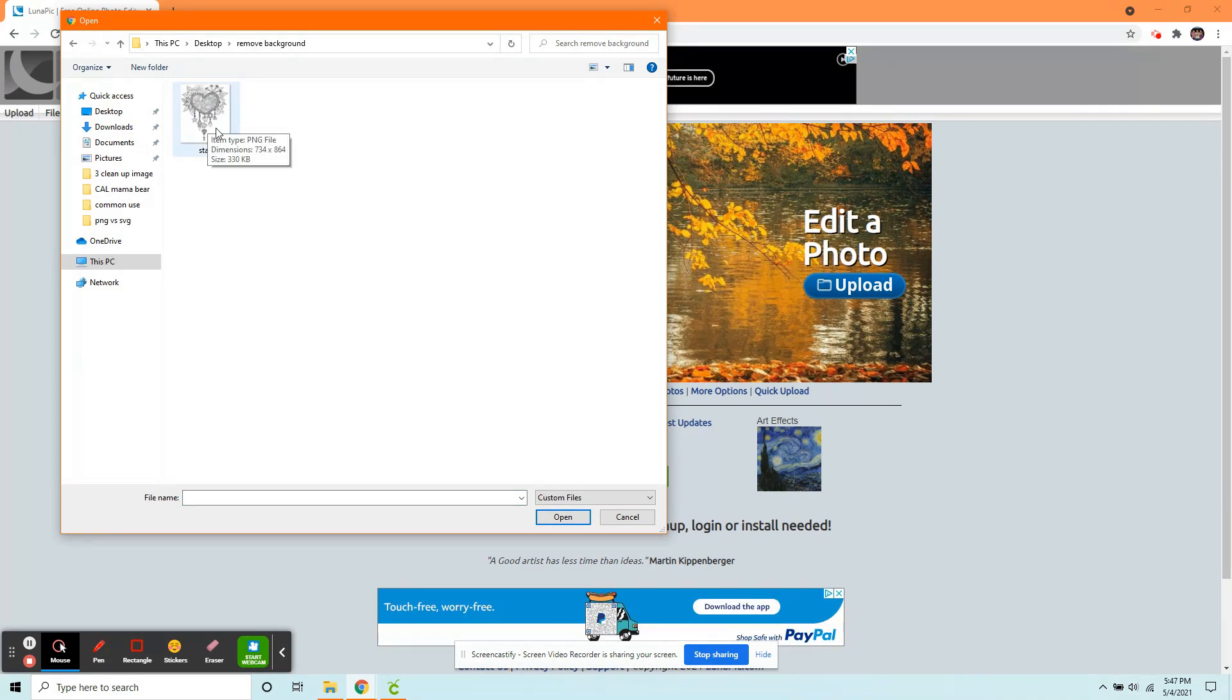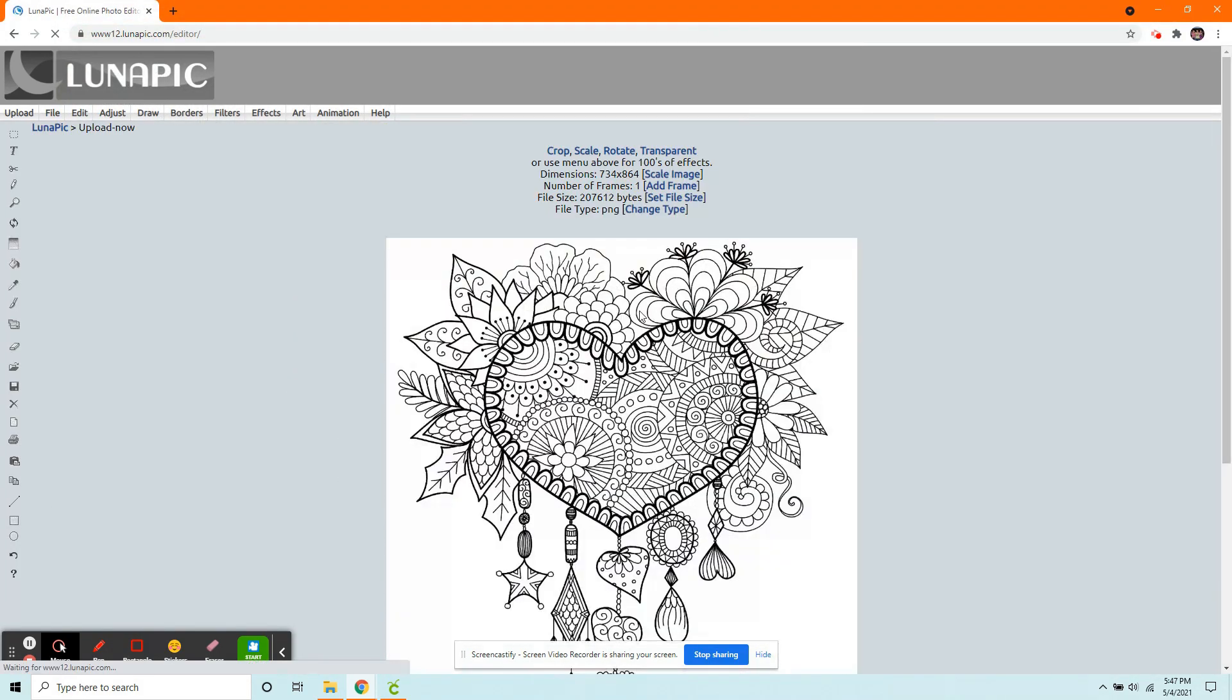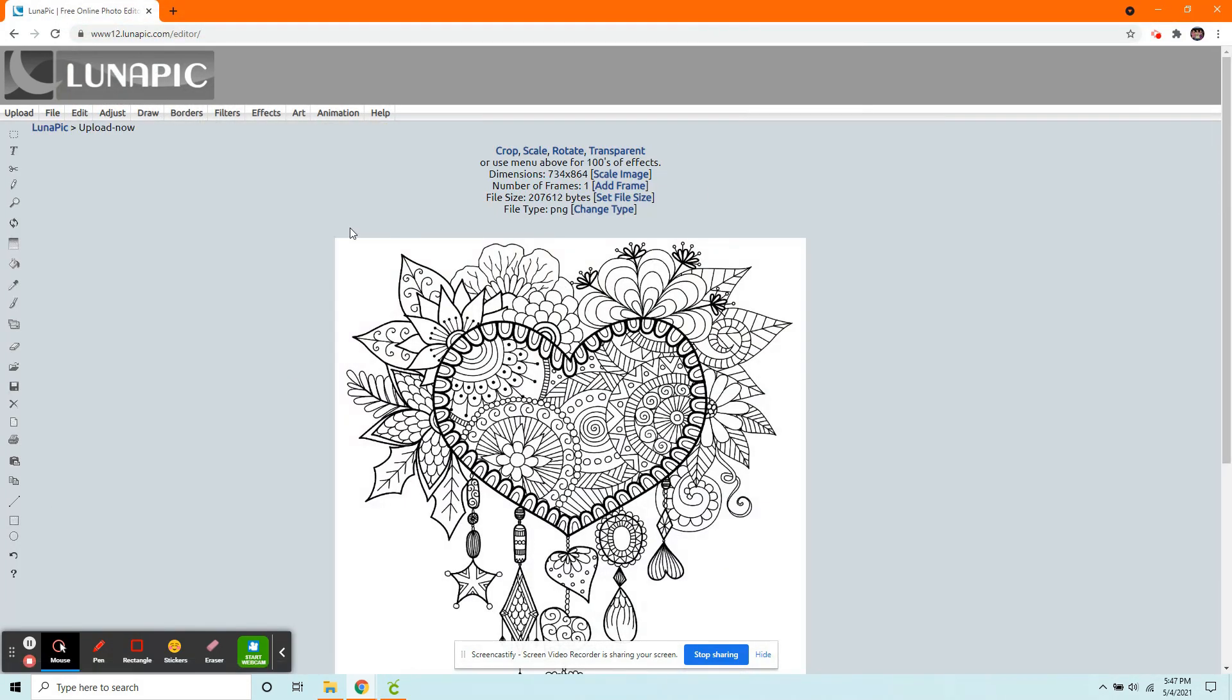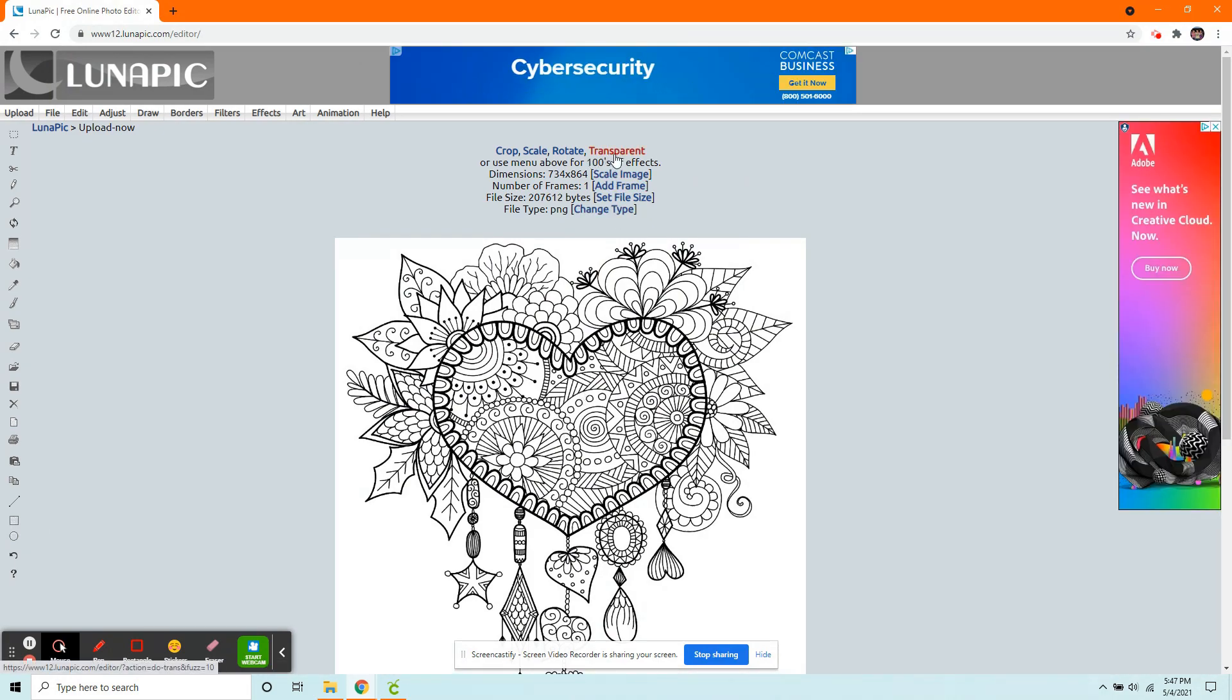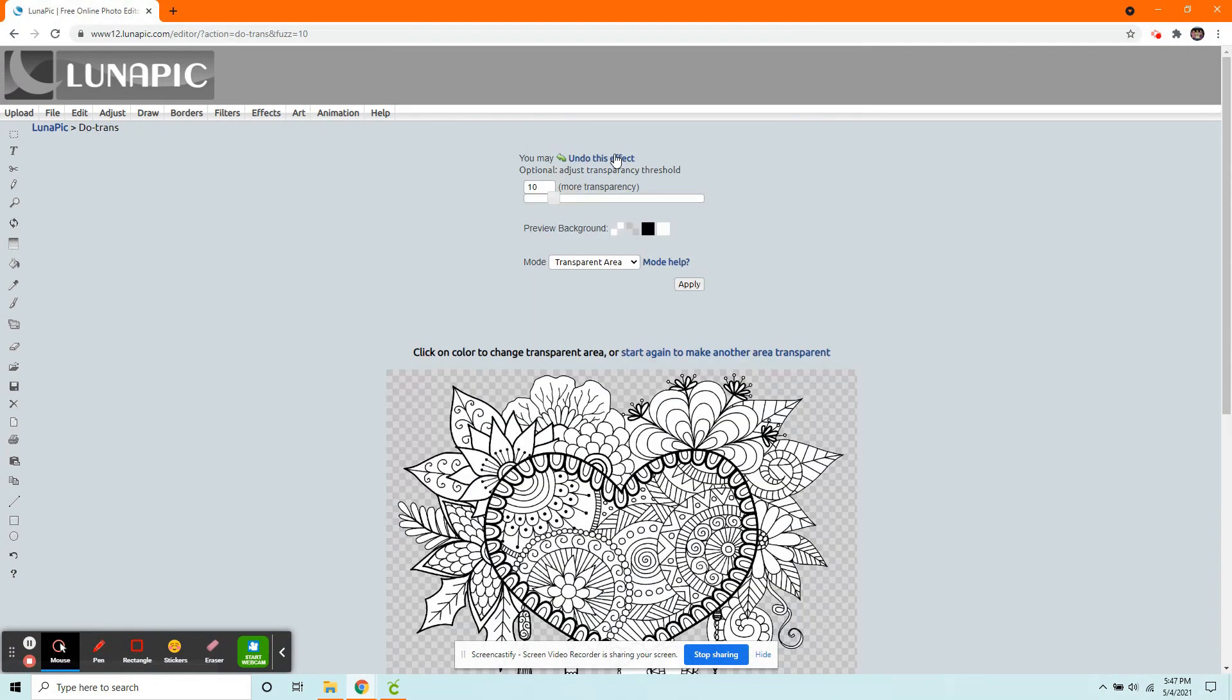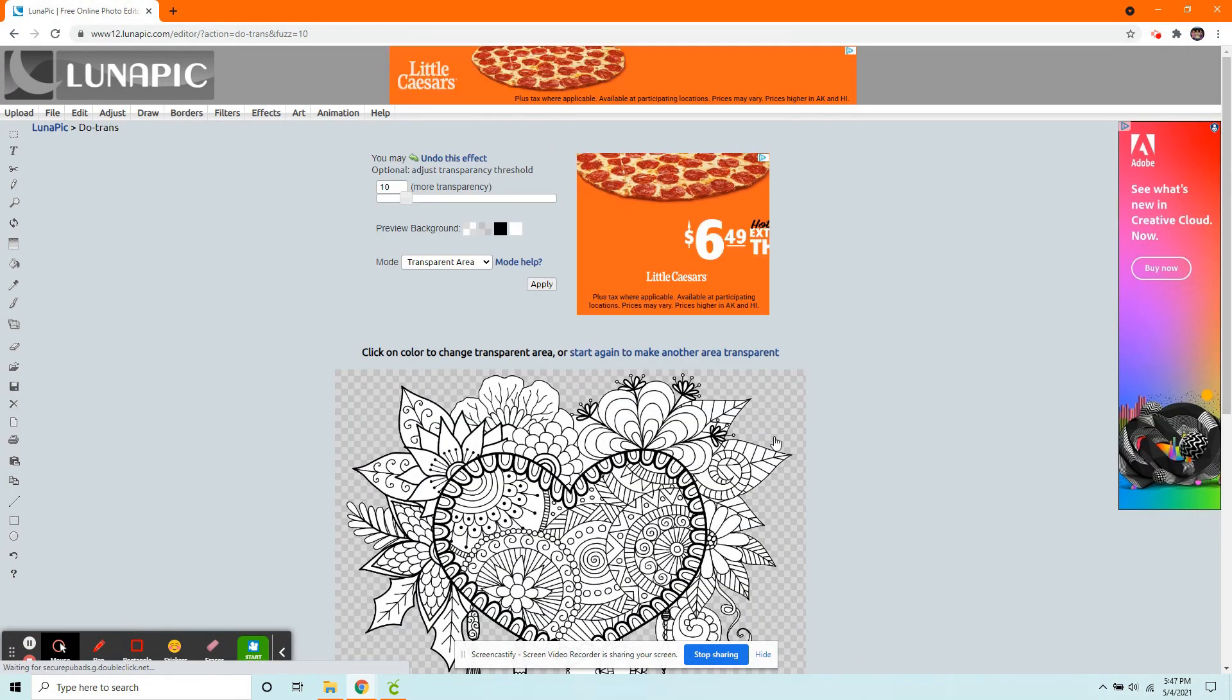Find your image, click the one you want, and click Open. It'll bring this up. And right here at the top of the page, it says Transparent. We're going to click on that. This gets rid of all the background here.